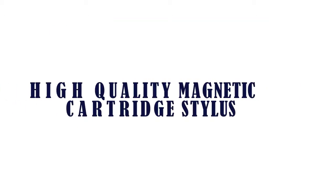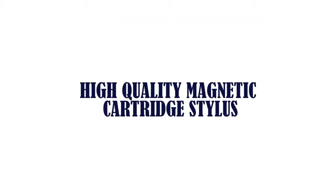5 Best Turntables. The item number 5 is High Quality Magnetic Cartridge Stylus.